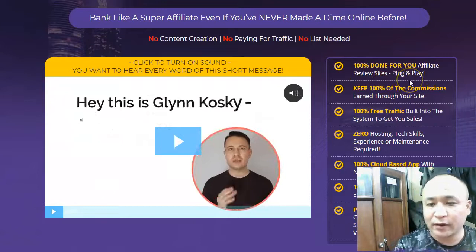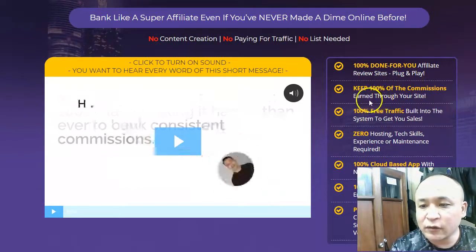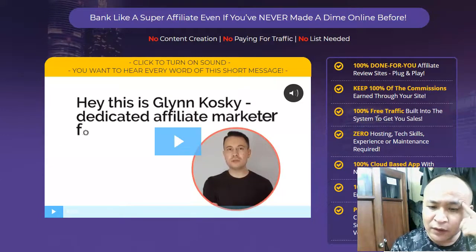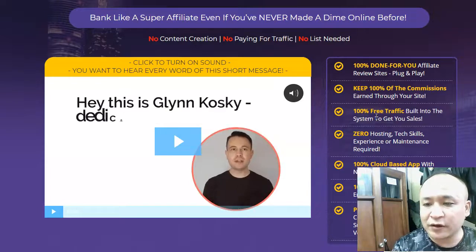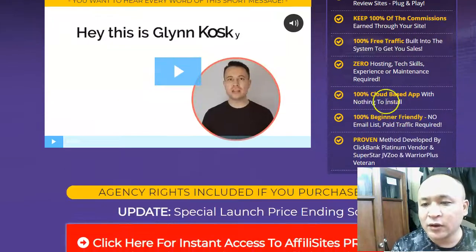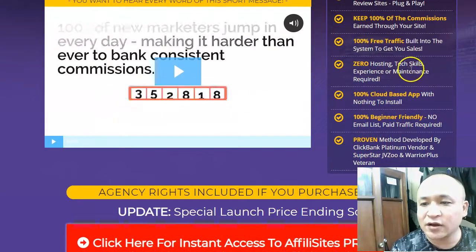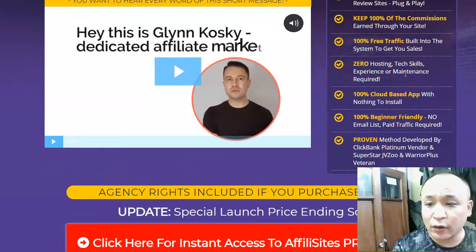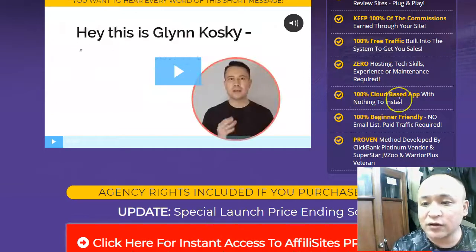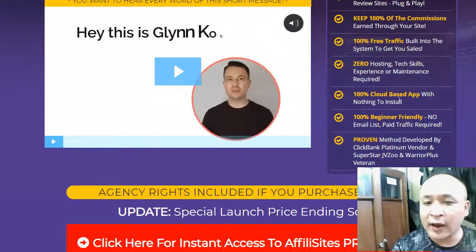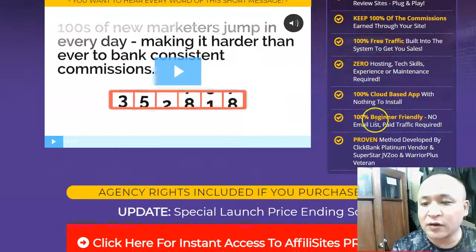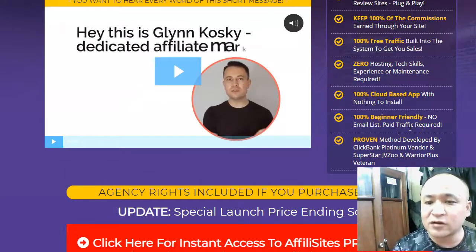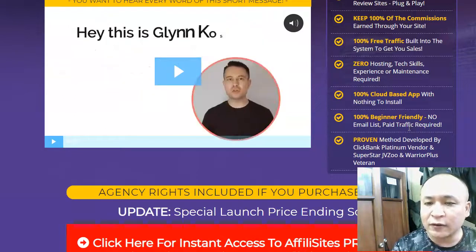The sales page says it's 100% done-for-you affiliate review sites, plug and play, you keep 100% of commissions, and it has 100% free traffic built into the system. I don't 100% agree with that claim about free traffic — we'll talk more about that. It also offers zero hosting, no technical skills needed, no payments of ten to fifteen dollars per month for hosting. It's 100% cloud-based — nothing to install, just log in and plug and play. It also claims no email list or paid traffic required, but I believe email lists and paid traffic are important.